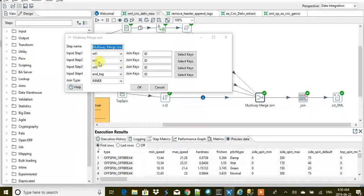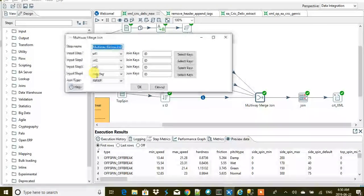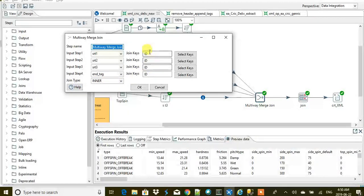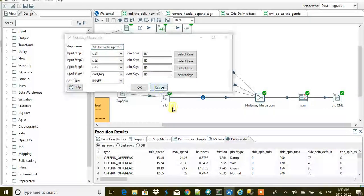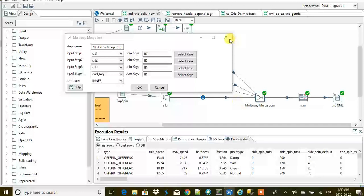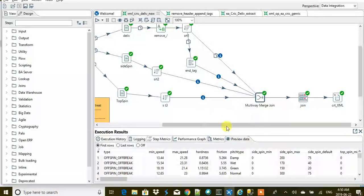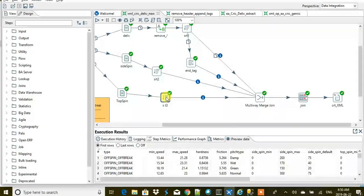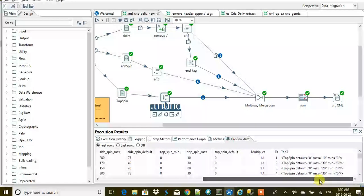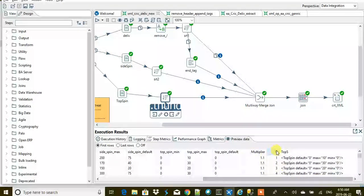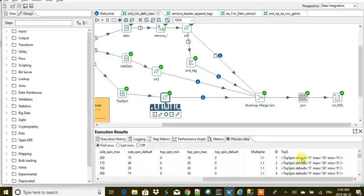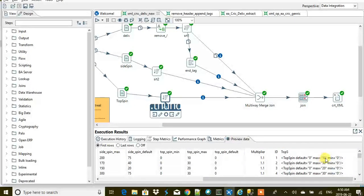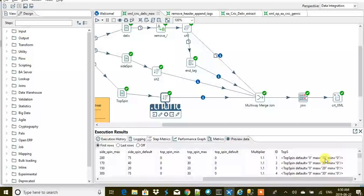Now when we do this multi-way merge join, it means multiple inner joins all together. You see sort 1, sort 2, sort 3, end tag, inner join type, and the join keys is ID because each thing—here we have ID as 1—and top spin default zero, max 10, minimum 10.